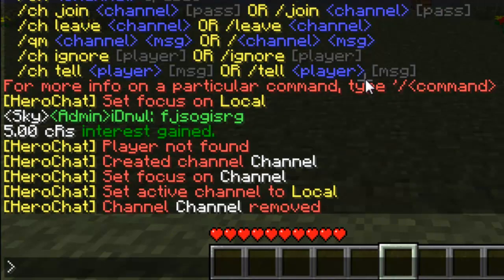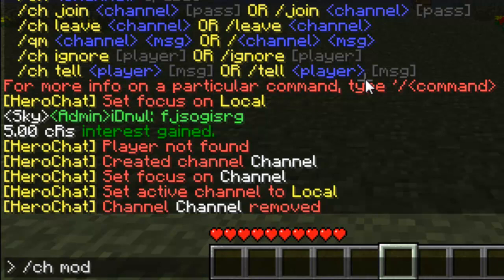Let's do 'CH remove channel' — obviously the name of my channel is 'channel', so that will remove it. I'm back onto local now, which I think is awesome — instead of kicking you back into global, it puts you back into your latest group. Then we can do 'CH mod [channel] [player]', so 'CH mod channel Samco' — if I wanted to mod a player within the channel, that's how I'd go about doing it.